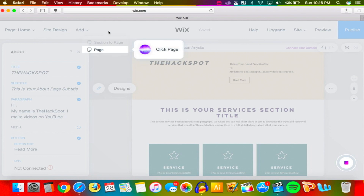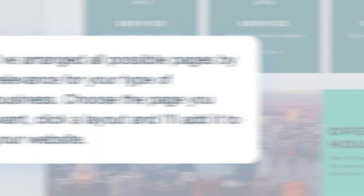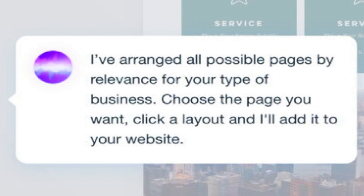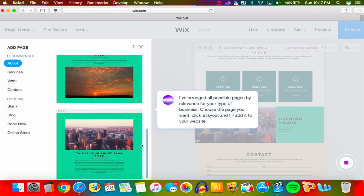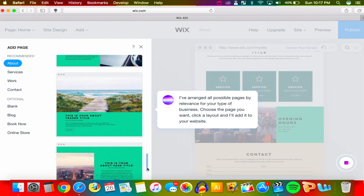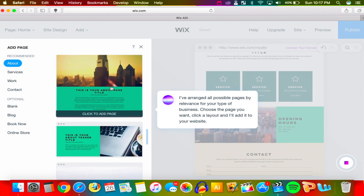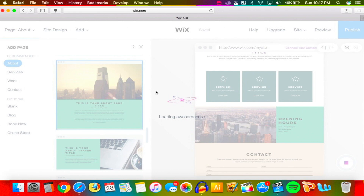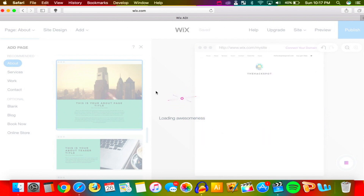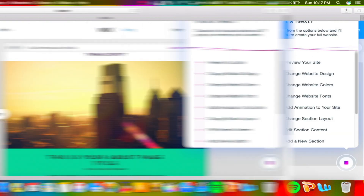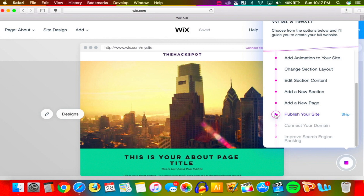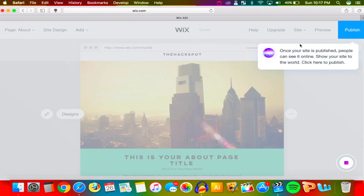Let's add a new page. These tabs right here let us add pages very easily and make links. It says 'I've arranged all possible pages by relevance for your type of business — choose a page, click a layout, and I'll add it to your website.' If you're serious about making a website this will be super simple — you can make exactly what you want with no coding at all.